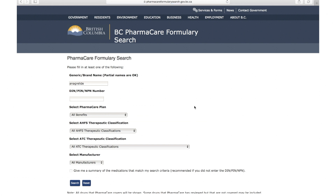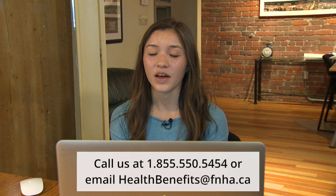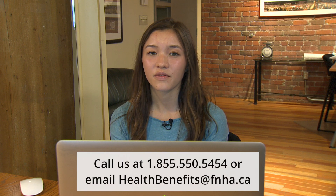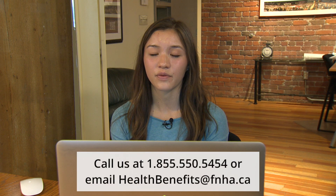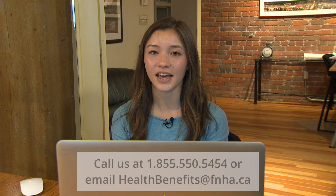Remember that some medications will be grandparented for coverage, so they may not show up as benefit items on the formulary search. To get information on drug coverage, call us at 1-855-550-5454 or email us at healthbenefits@fnha.ca.